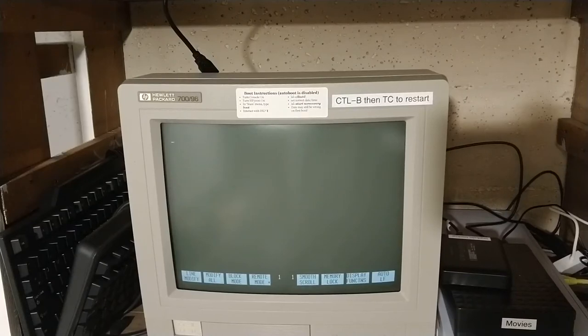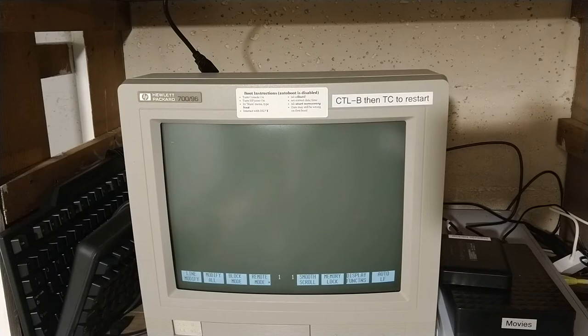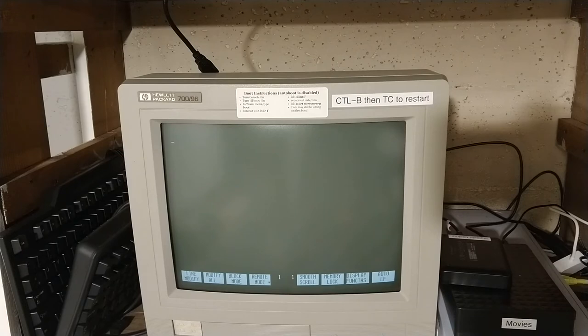This is a walkthrough of booting up an HP 3000 series 918, a spectrum system. This is an old HP terminal that is the console, which you have to turn the system on.